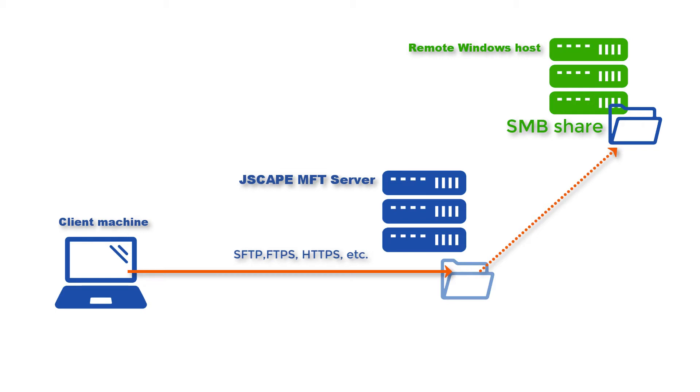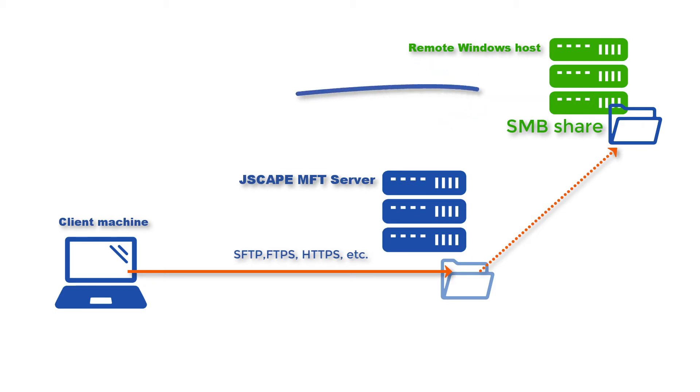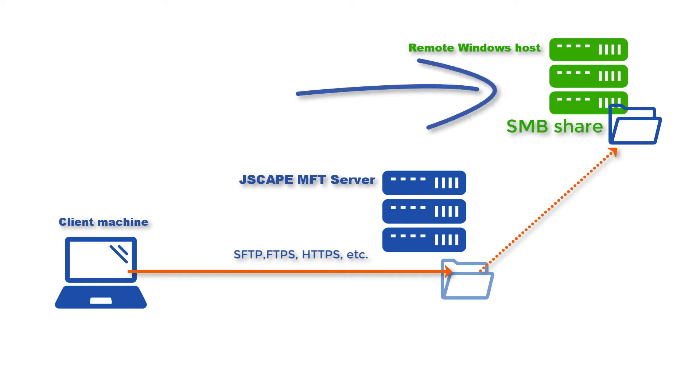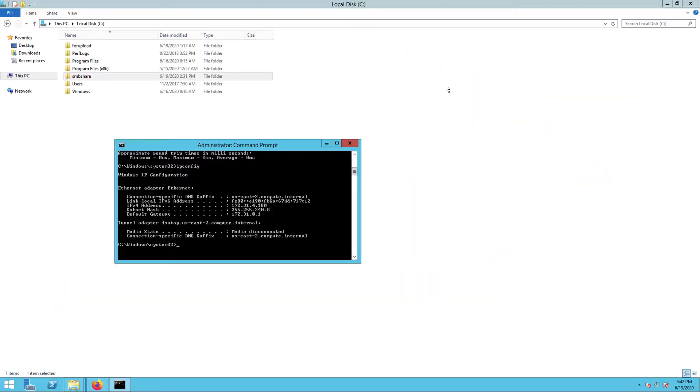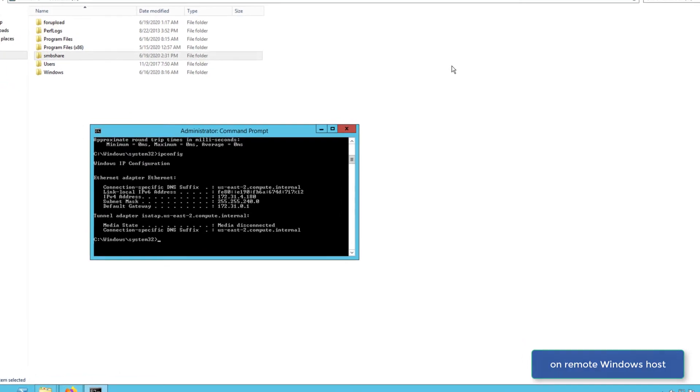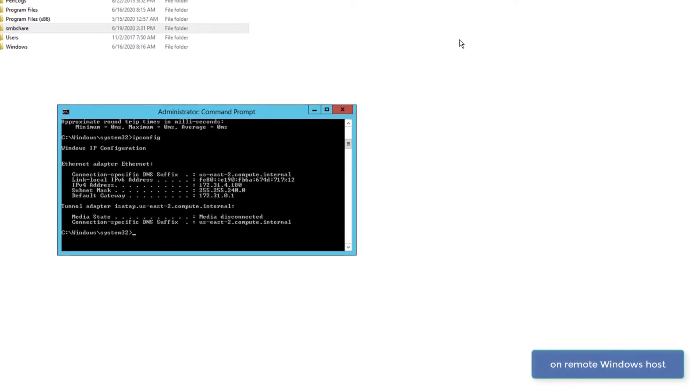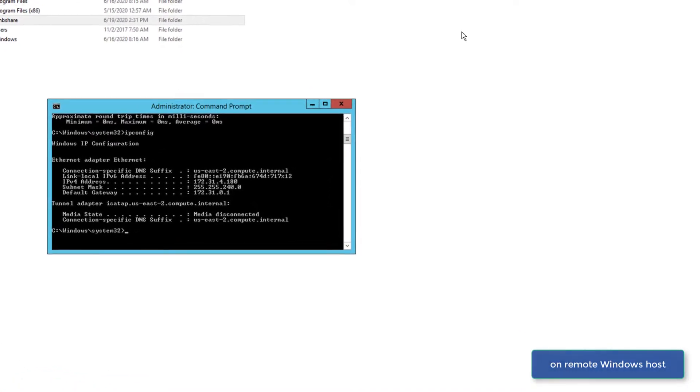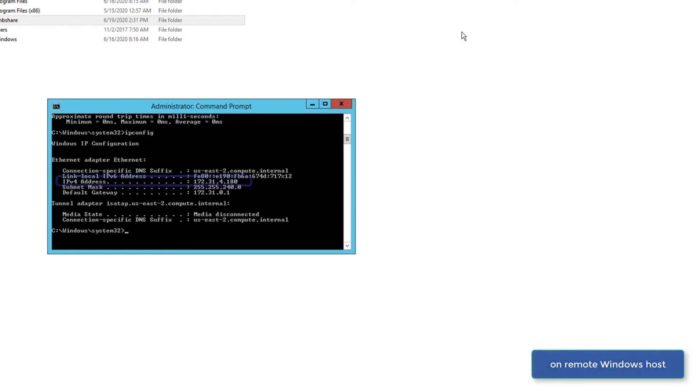Right now, we're here on our remote Windows host. Before we begin setting things up on Jscape MFT Server, let's grab the IP address of this host first, as we're going to need it later once we start configuring our network storage object on our Jscape MFT Server instance. In this example, the IP address of our remote Windows host is 172.31.4.180.